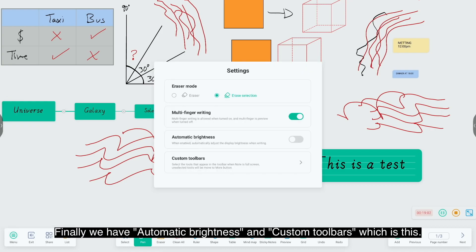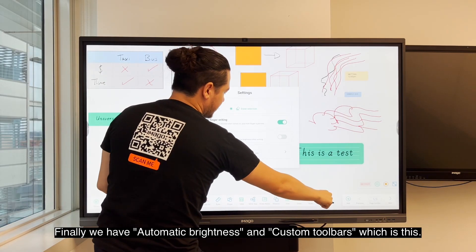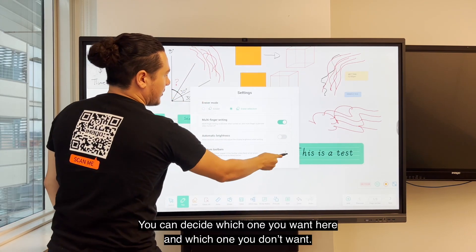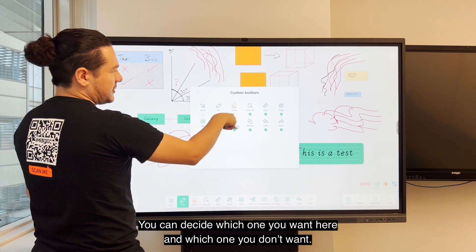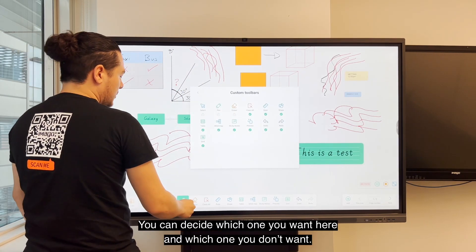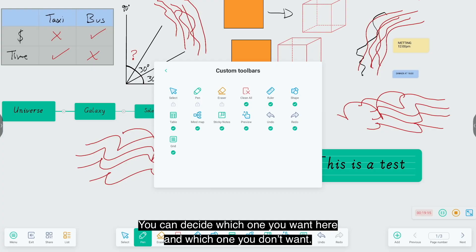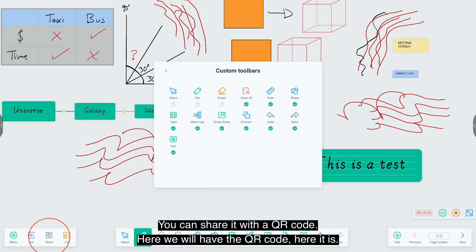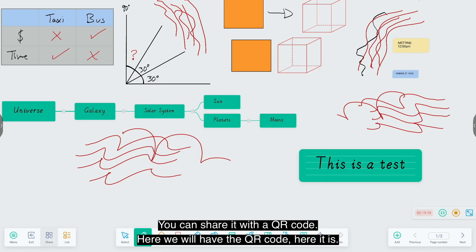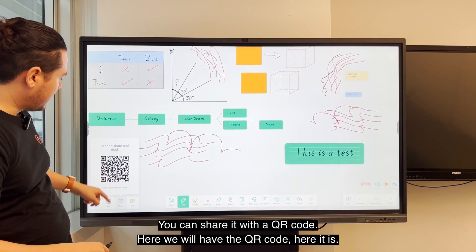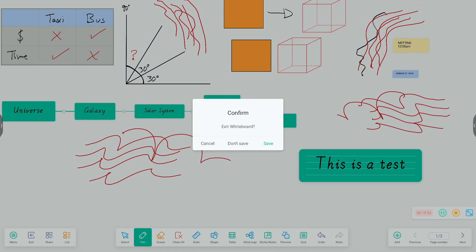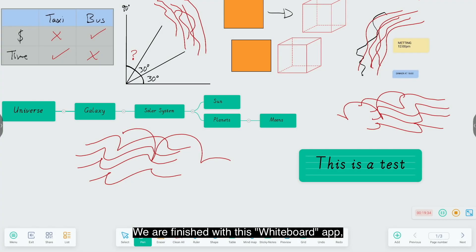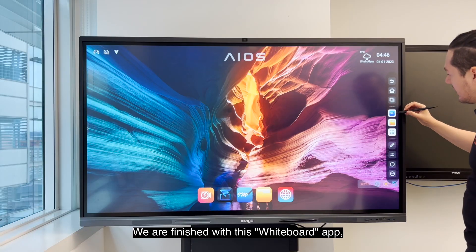Finally, we have the automatic brightness and the custom toolbars. You can decide which one you want here and which one you don't want. You can share it with a QR code. Here we will have a QR code. We finished with this whiteboard app.